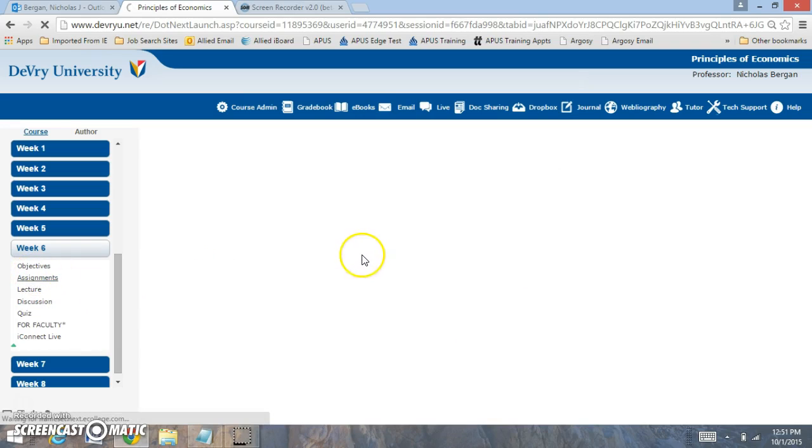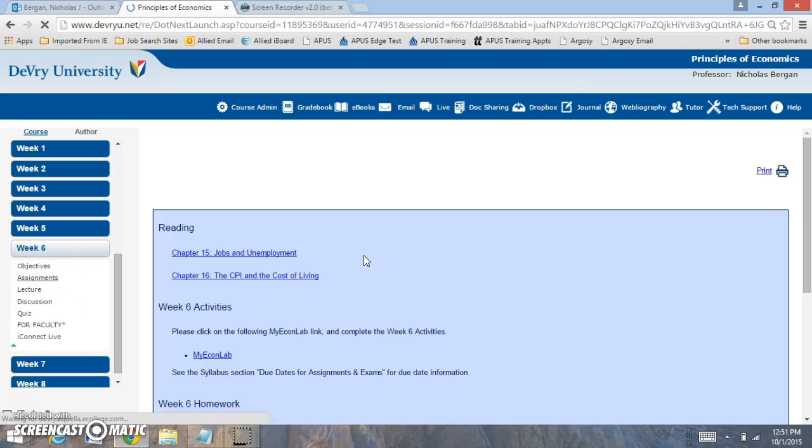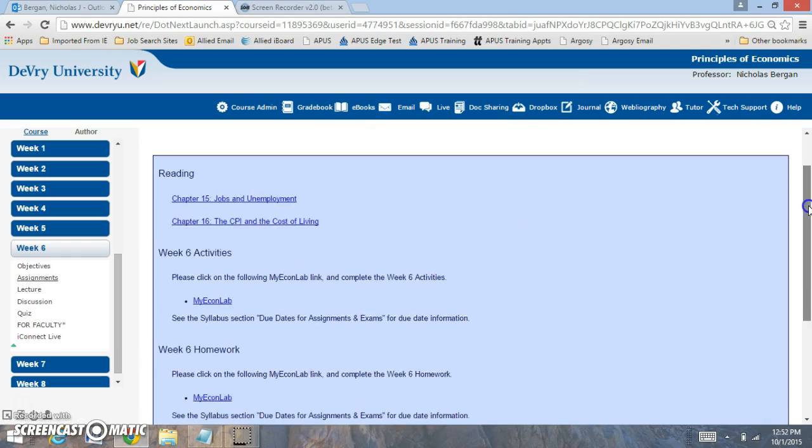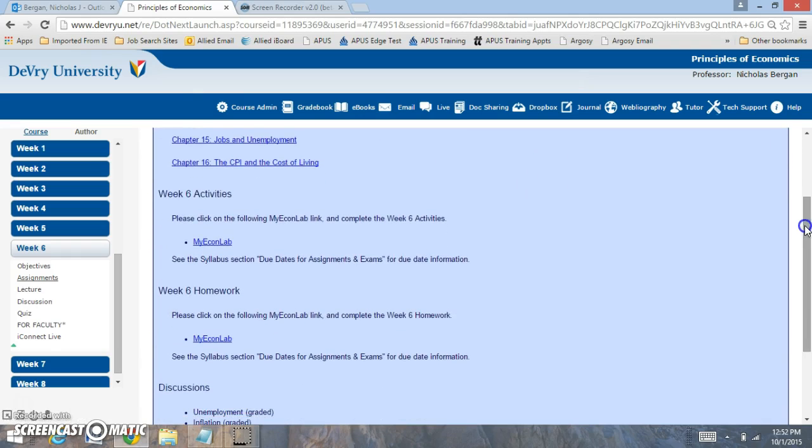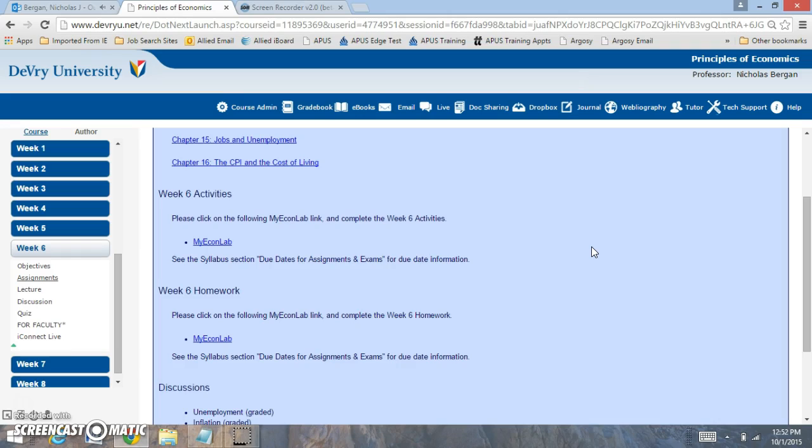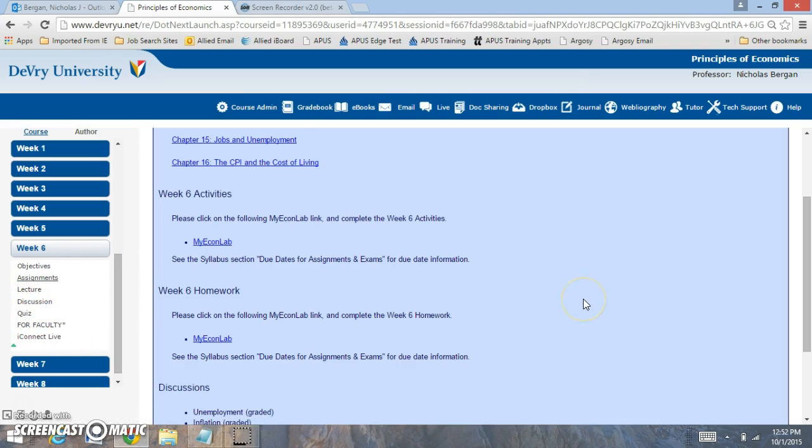Now when you click on the assignment tab, the assignment tab will include what we're reviewing this week. We're reading chapter 15 and chapter 16. You have the MyEconLab activities, you have the week six homework in MyEconLab. Make sure to review the settings, and you also have the MyEconLab quiz as well.